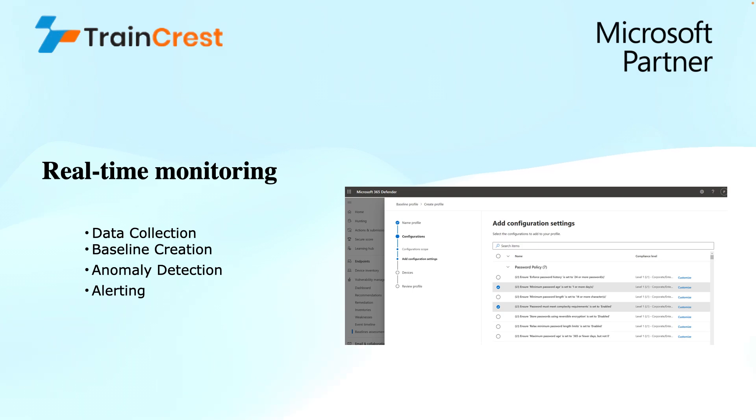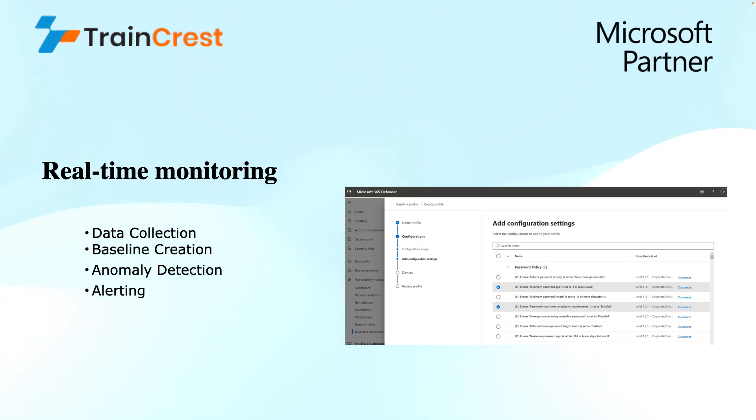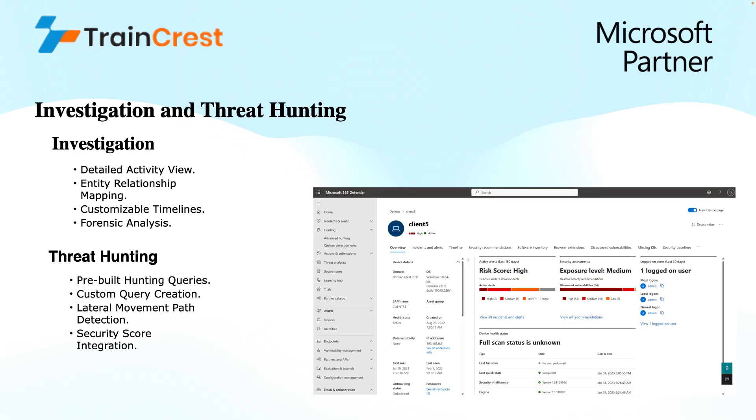Finally, we have alerting. When MDI detects a suspicious activity that deviates from the baseline, it generates an alert for the security teams. These alerts include details about the activity, the user involved in this, and the potential risk level. Based on these alerts, the incidents can be generated.